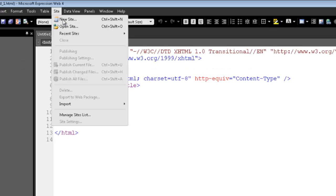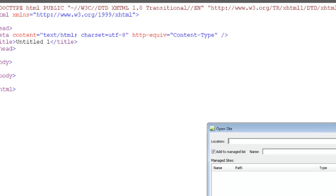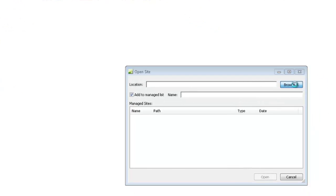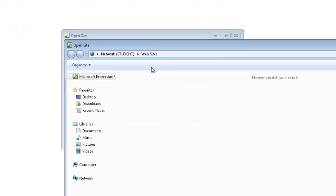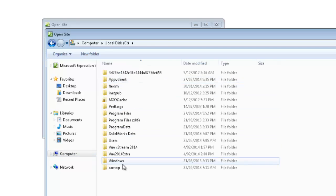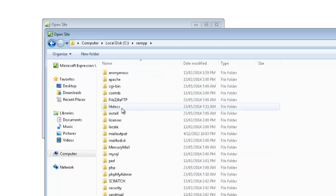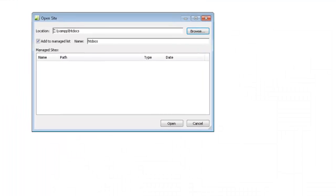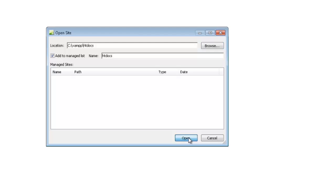Now, from here, you go Site, Open Site, Browse, into Computer, Seadrive, XAMPP folder, HTDocs, Open, and Open.